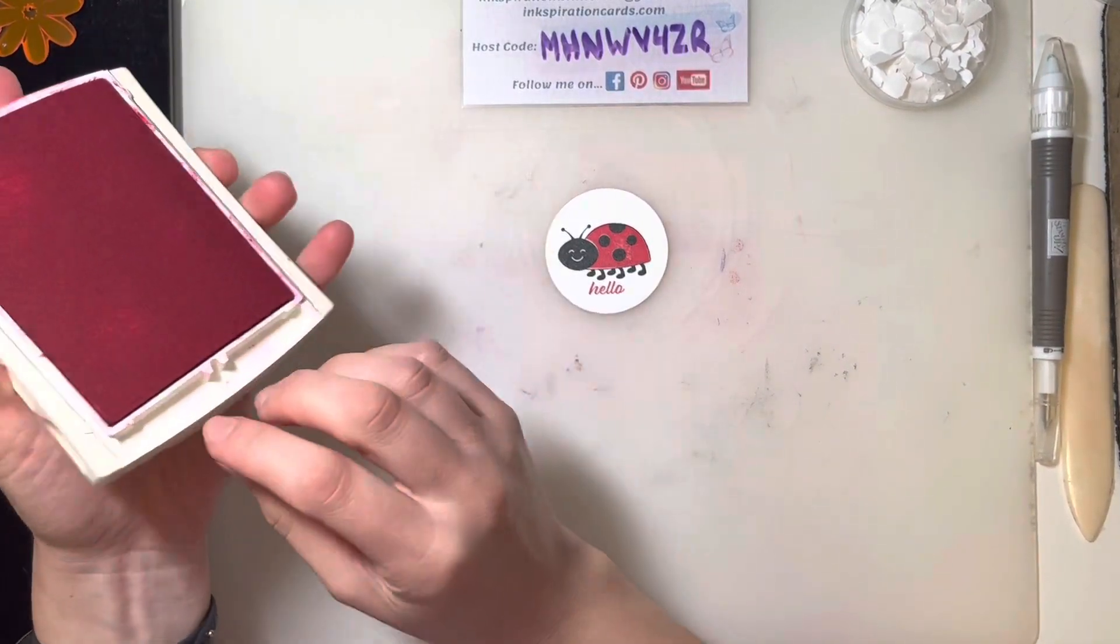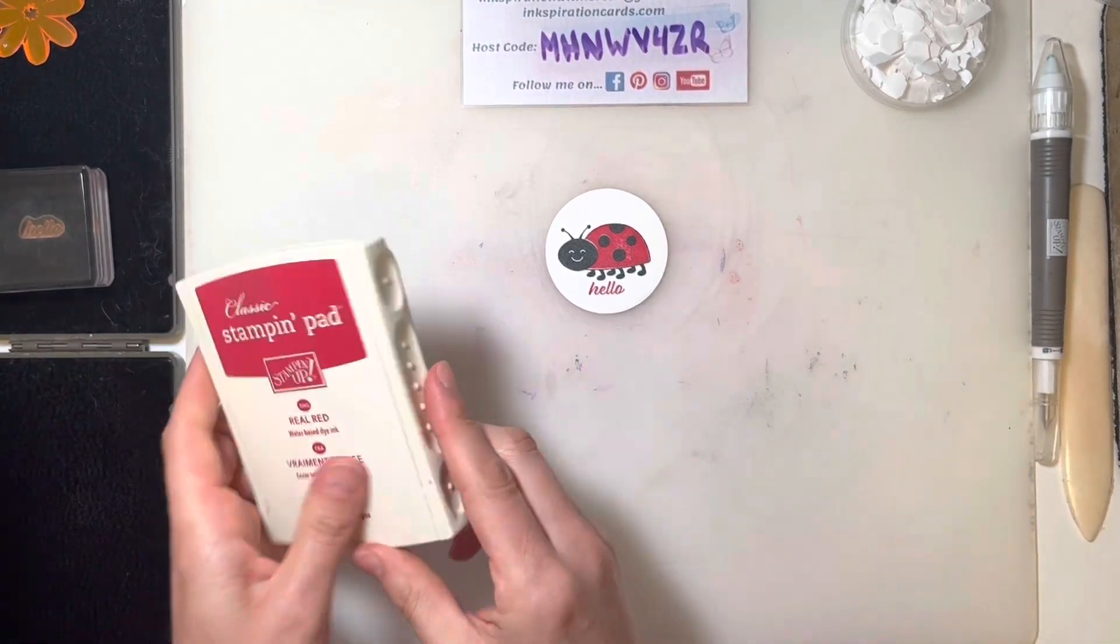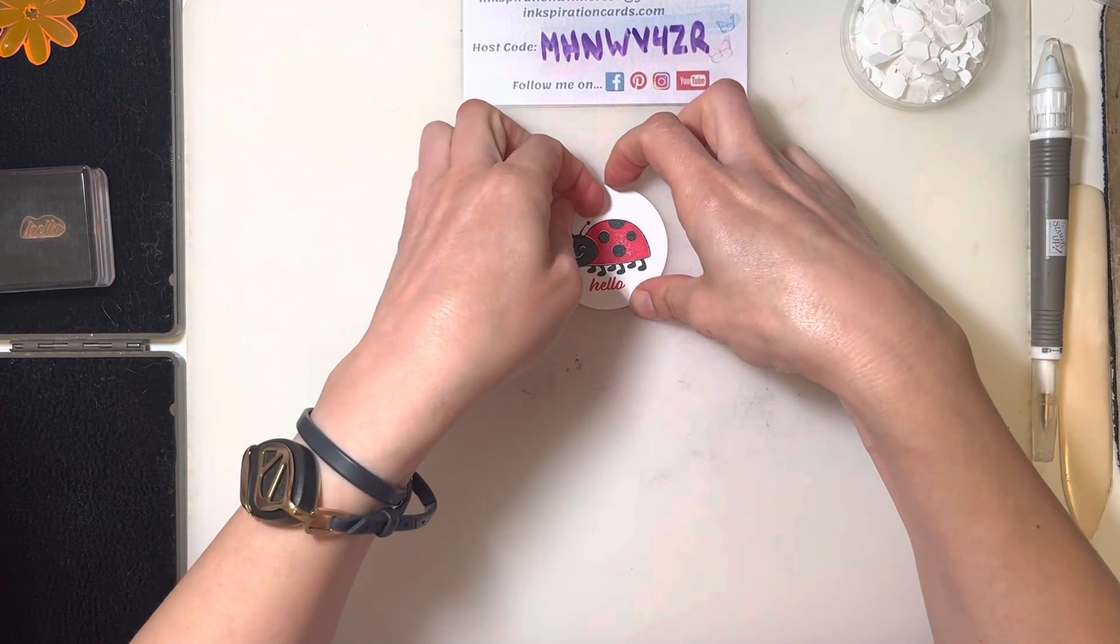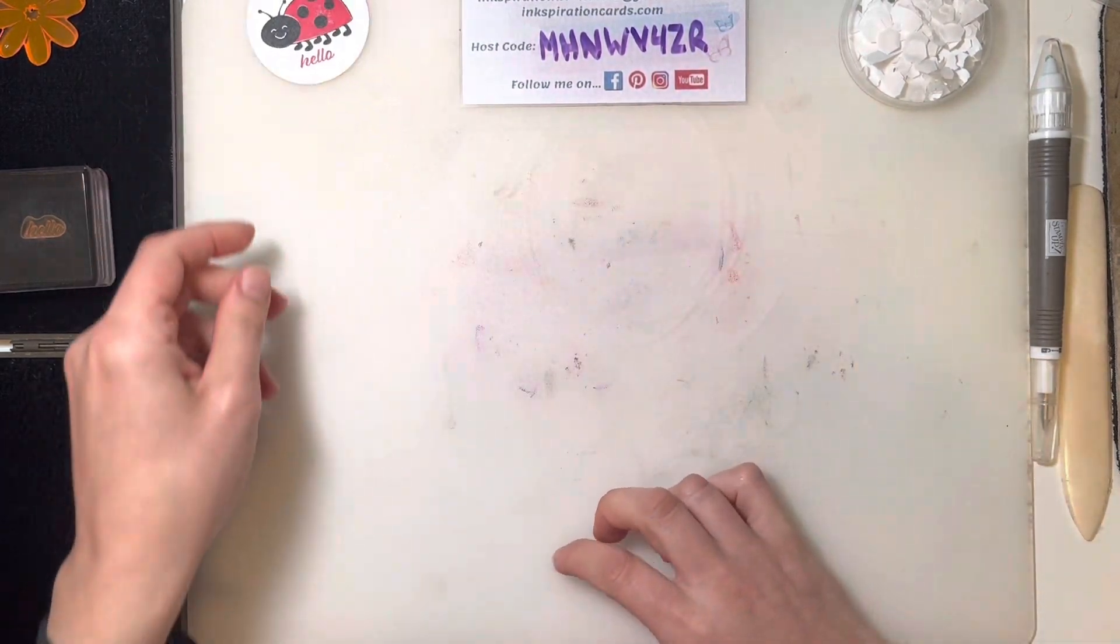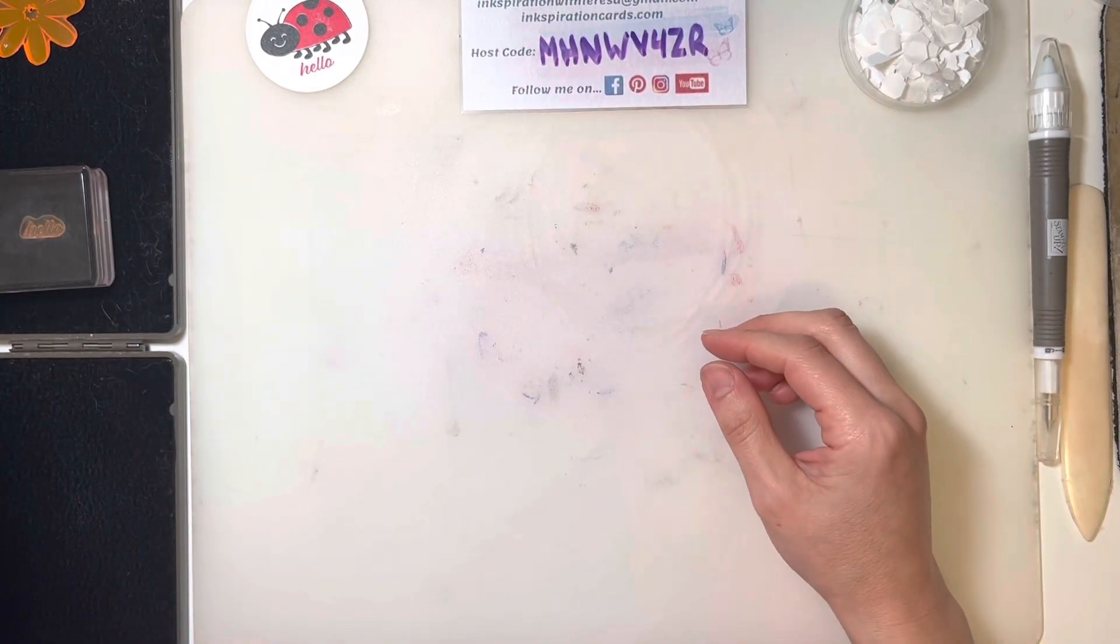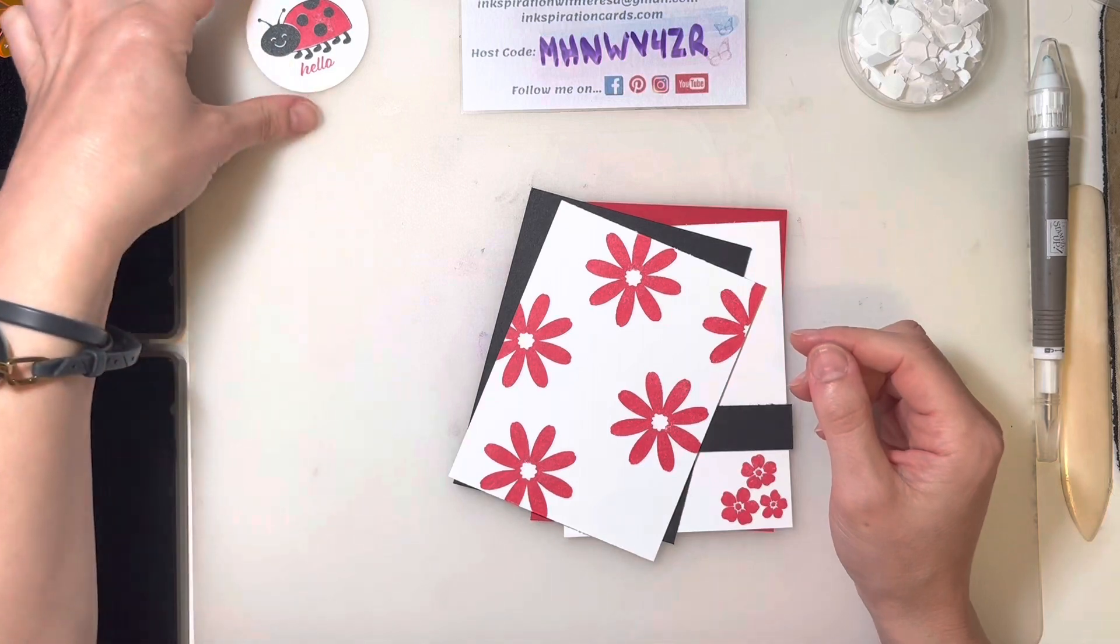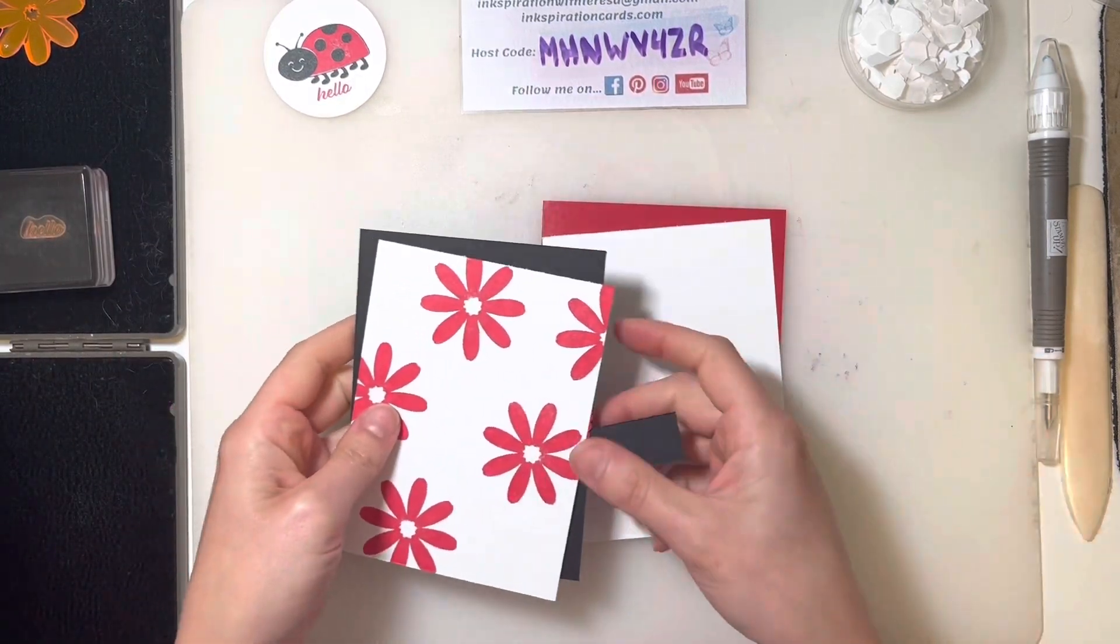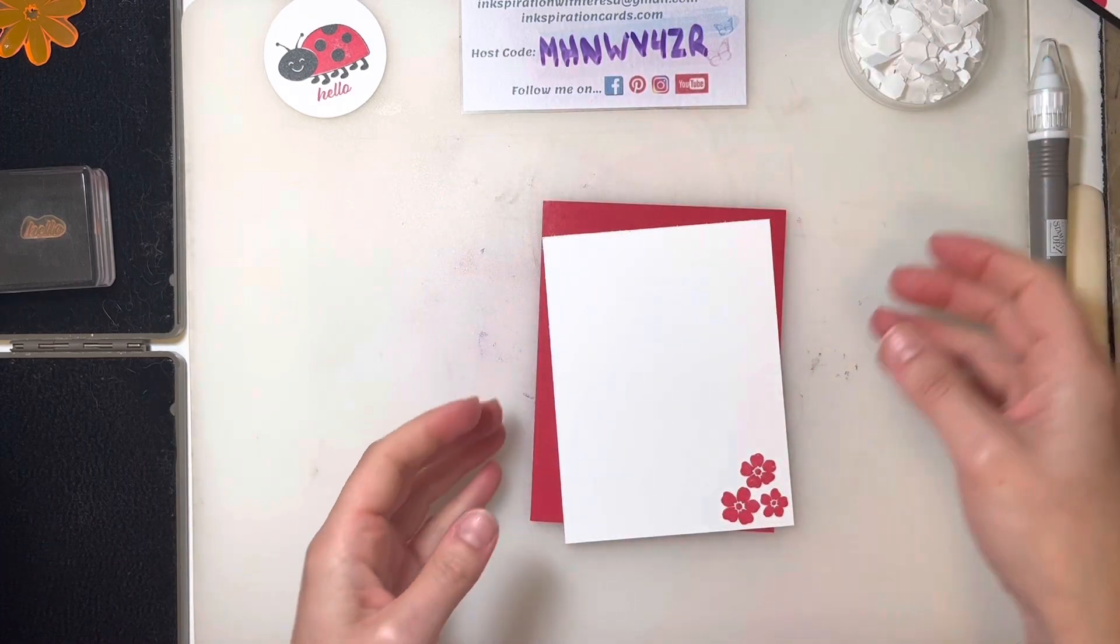This is a great card just because. Hello is a phrase that you can use just to say hi, just because. Or you could always add in whatever kind of specific little note you want on the inside. Hello, just wanted to pop in and wish you a happy birthday. You really can take this wherever you want it to go.